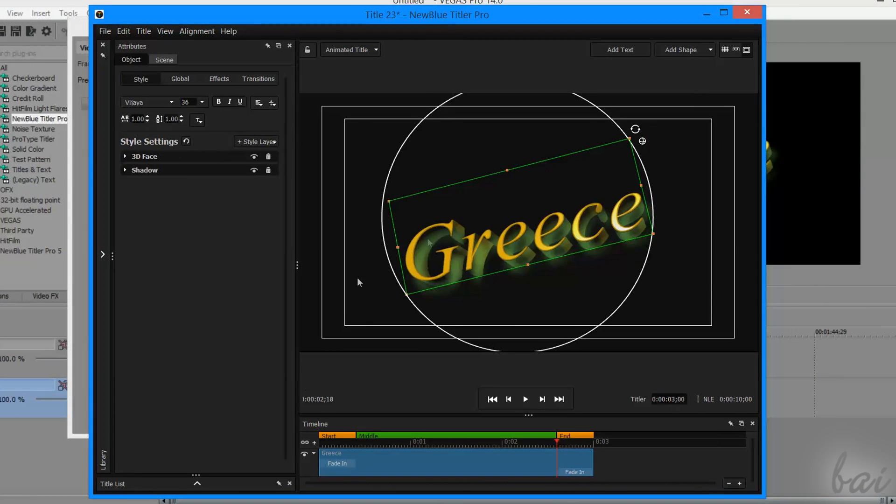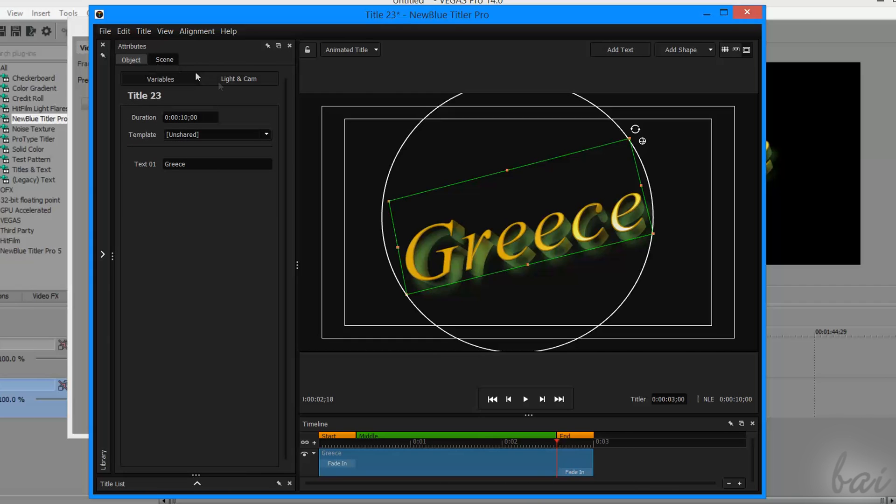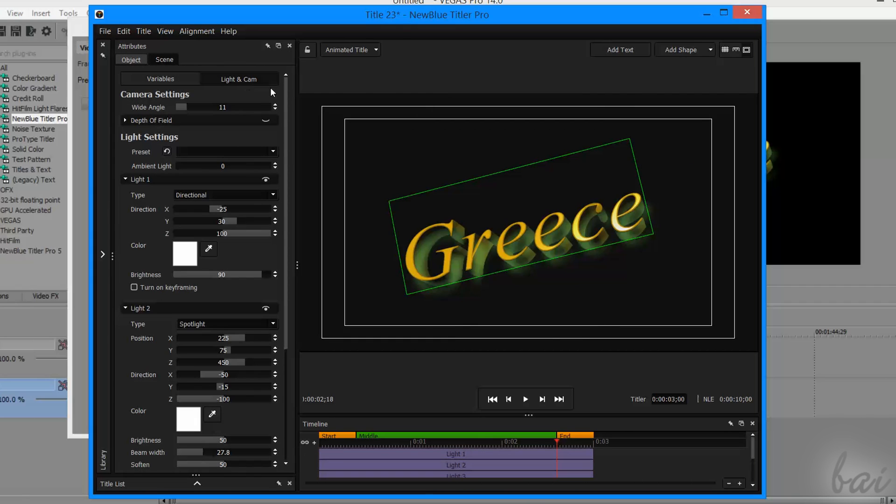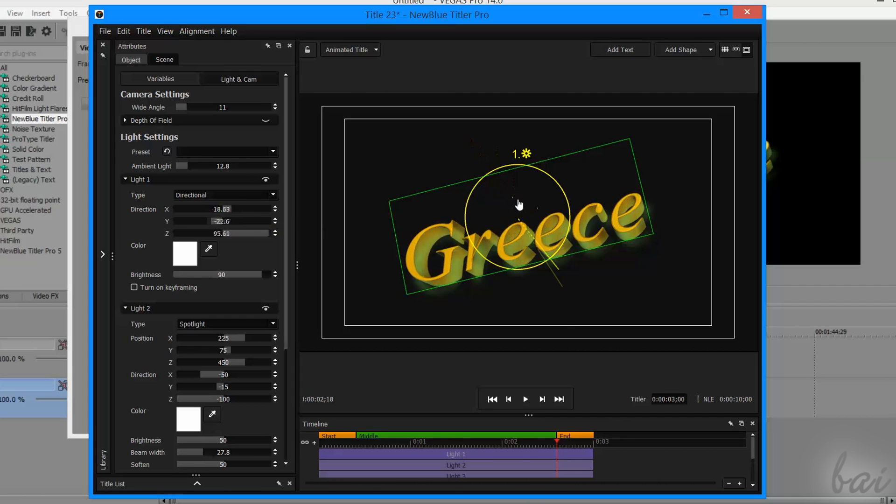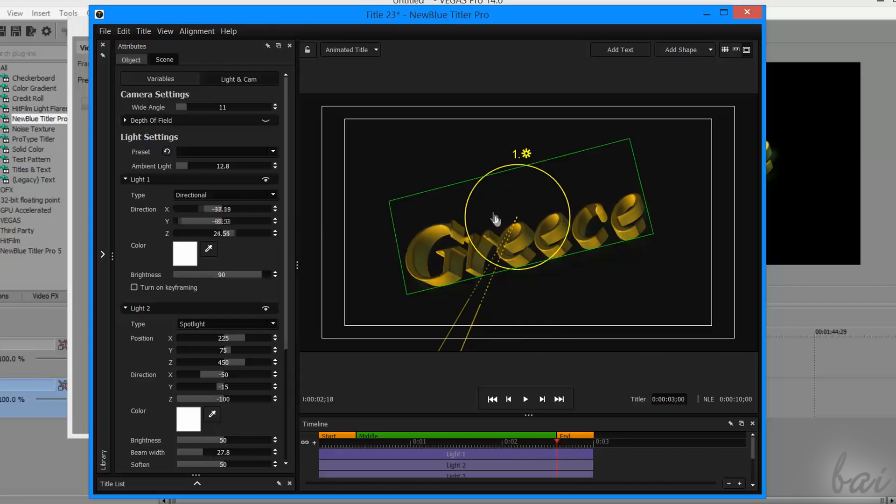Once extrusion and bevels are applied, you can click on the Scene tab, and then To Light and Cam. Under Light settings, you can adjust everything about the lights applied on the text, such as the ambient light, and three independent light sources.